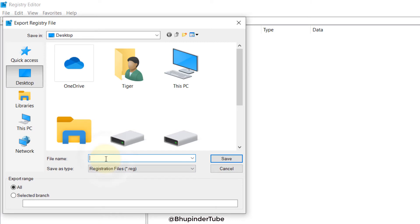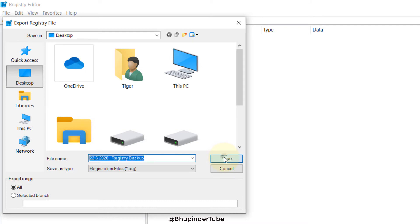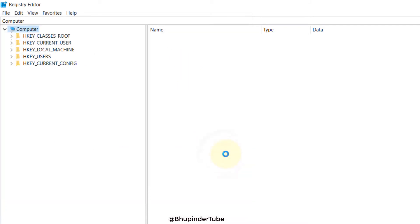And then we can put today's date and then we can write 'registry backup' so that we would know. Once we gave it a nice clear name, click on Save and you can see the waiting sign turning.